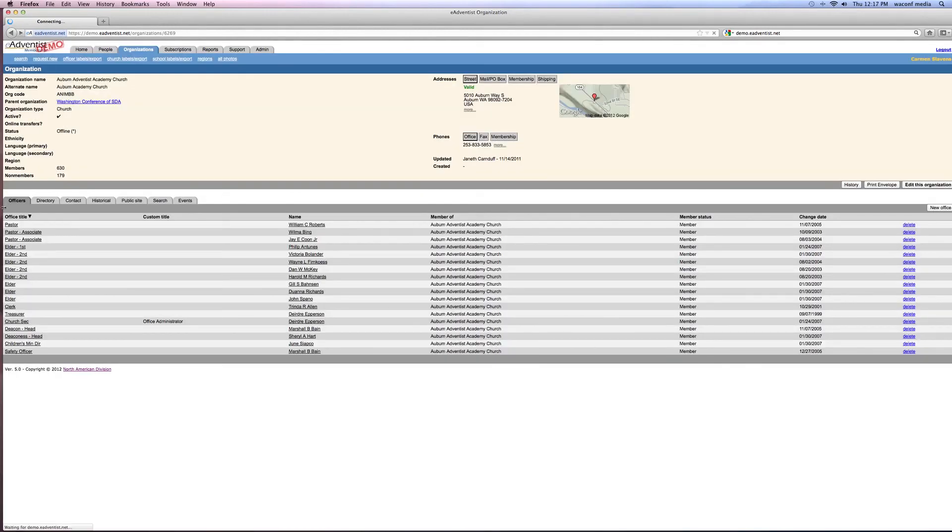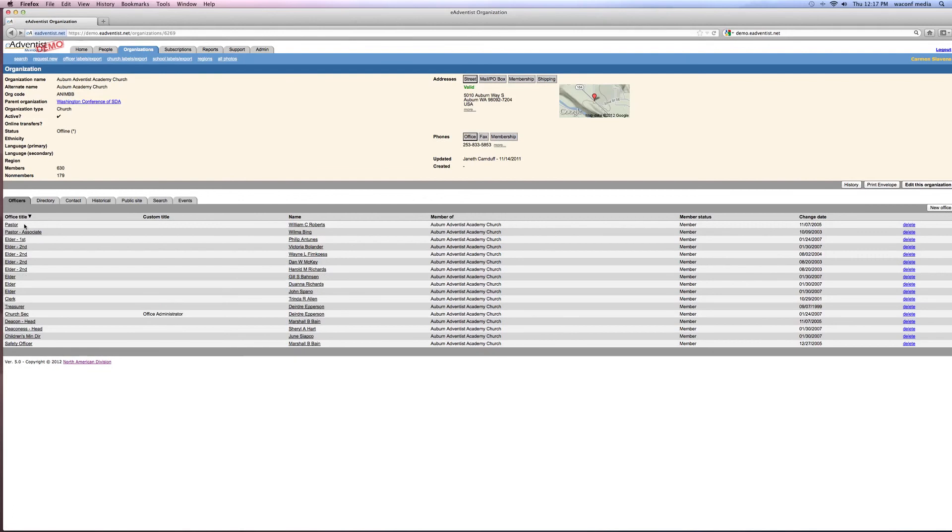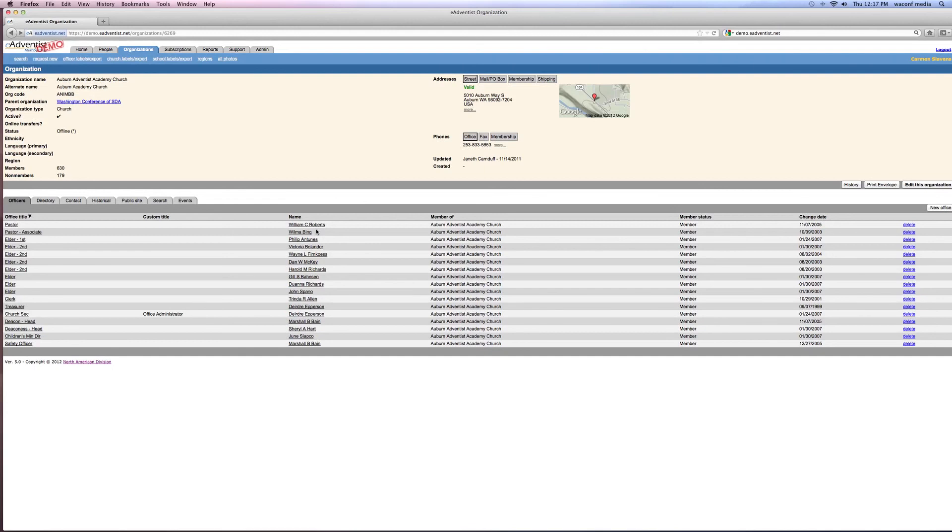So that's how you take the office out, you hit delete. That's how you update that. It's really important when your nominating committee finishes that we have an updated list at all times of who your officers are in the church. So this is an important part of updating your church.